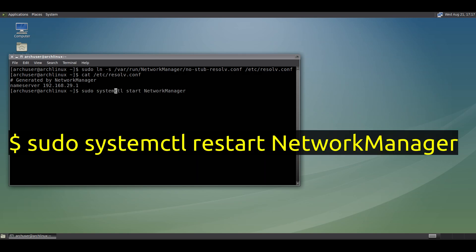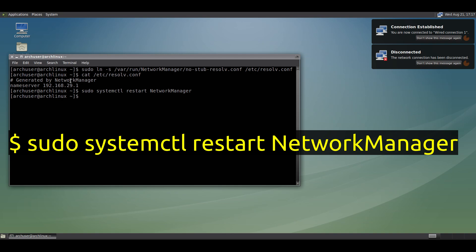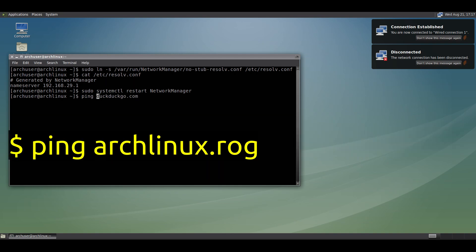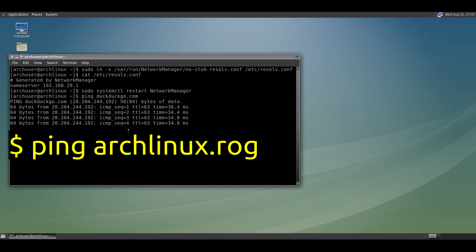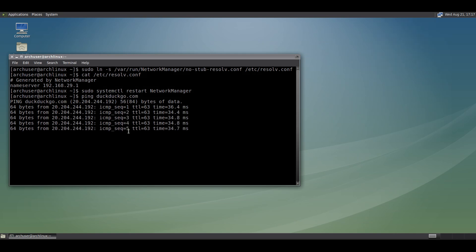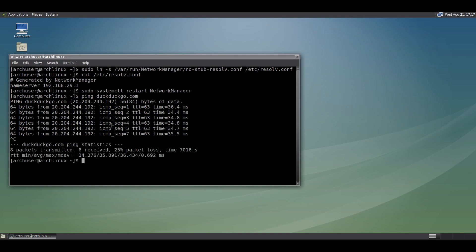Now we need to restart or start NetworkManager. If you haven't restarted yet, run: systemctl start networkmanager, or systemctl restart networkmanager. Once NetworkManager is started, test the connection using the ping command.